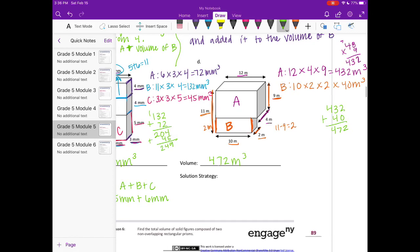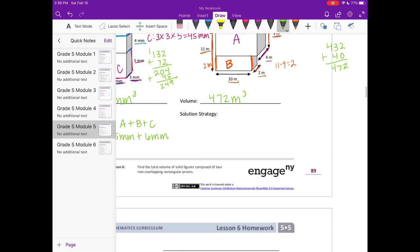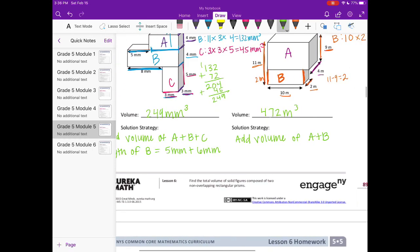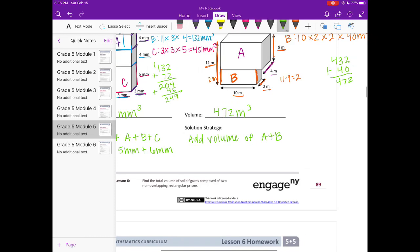Our solution strategy: add the volume of A plus B, and the height of B was equal to 11 meters minus 9 meters.